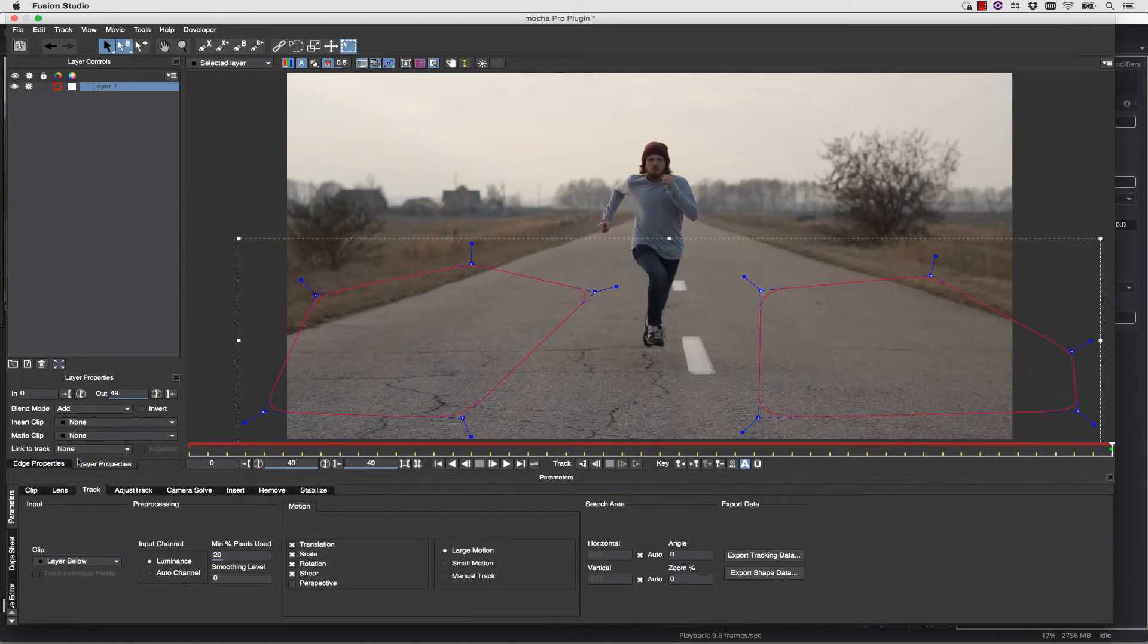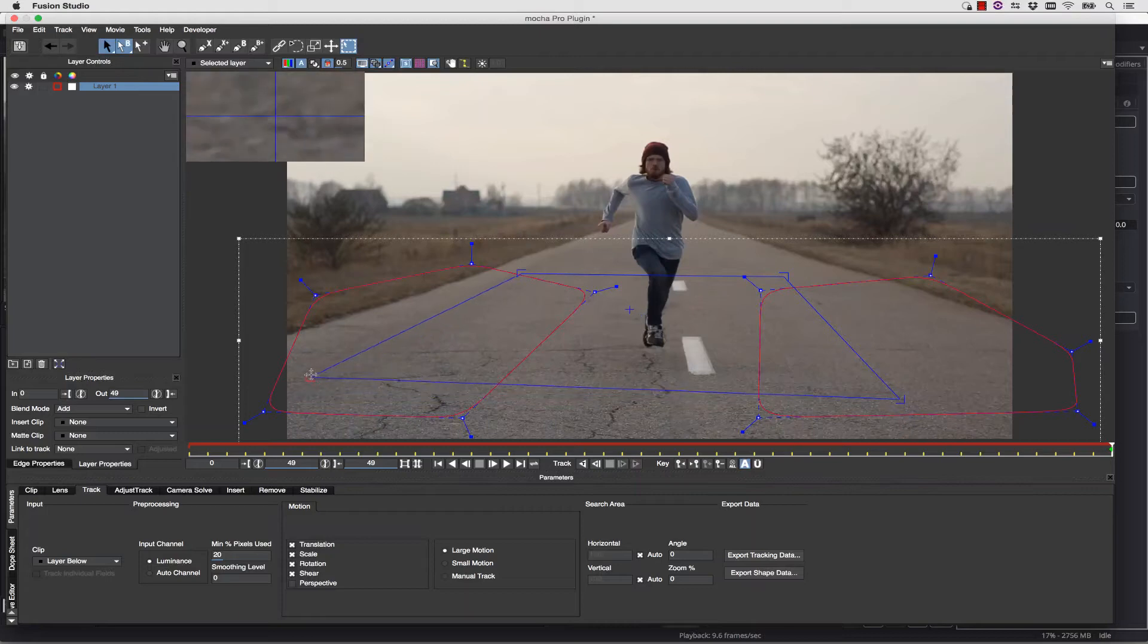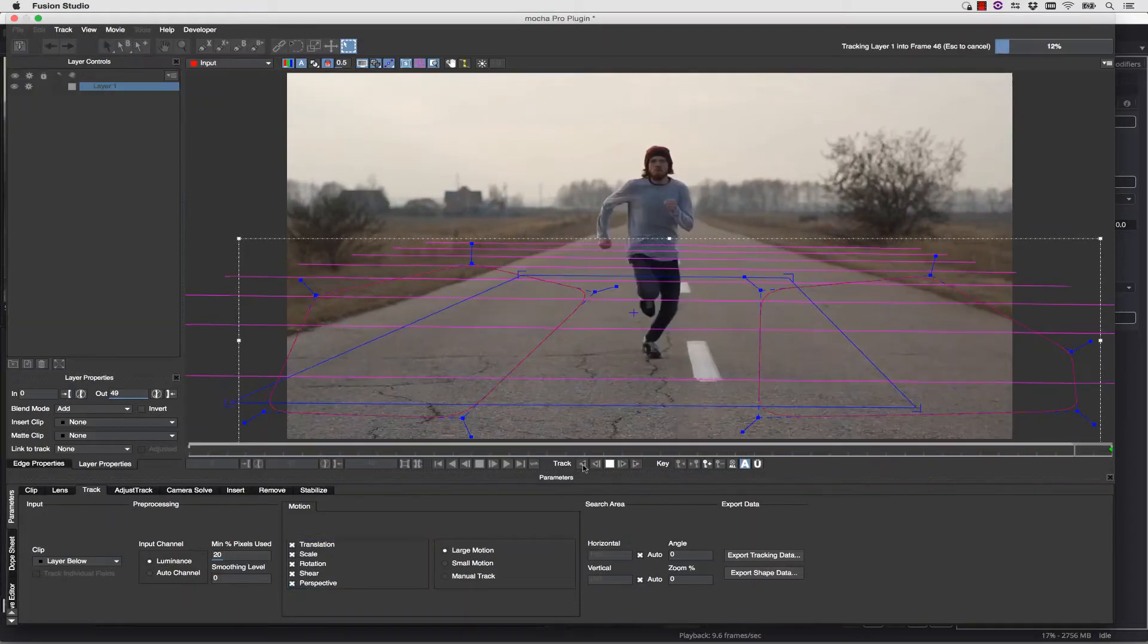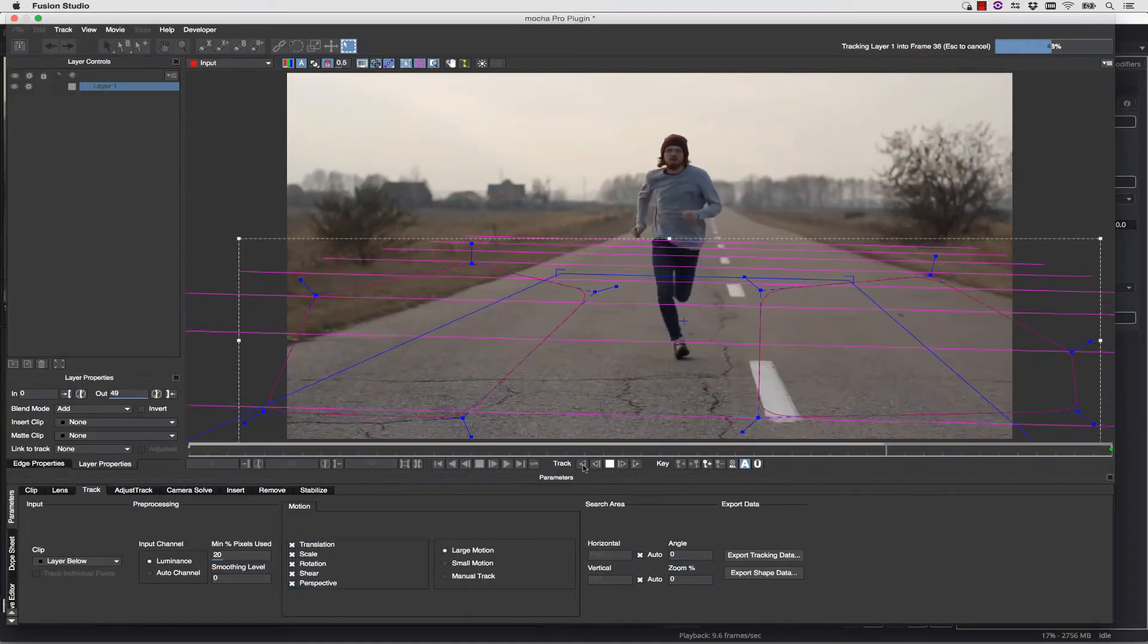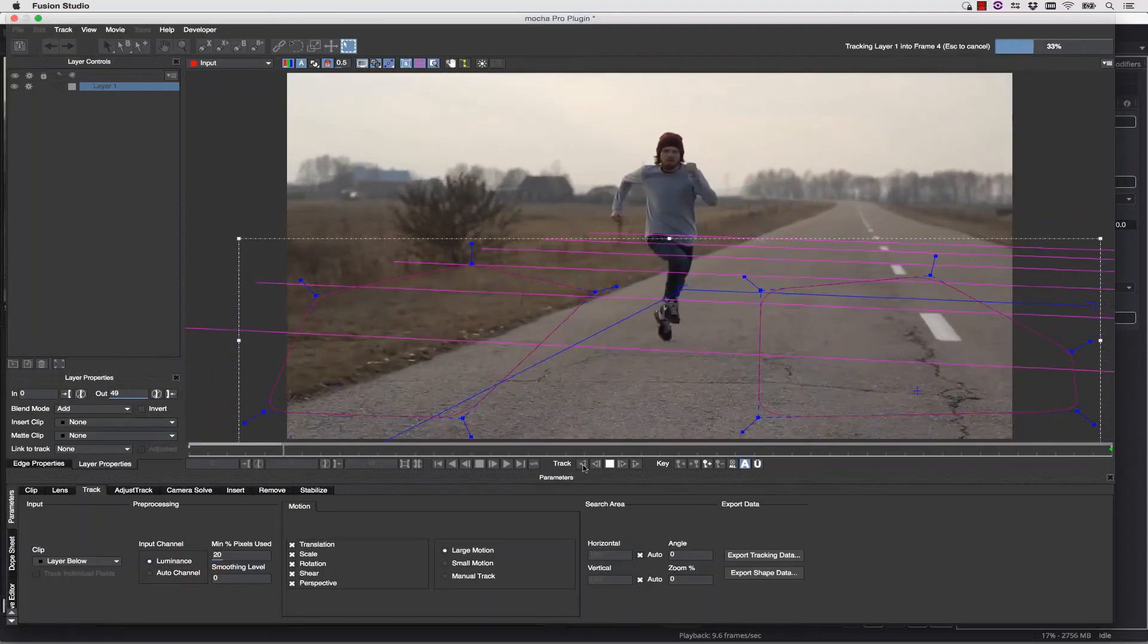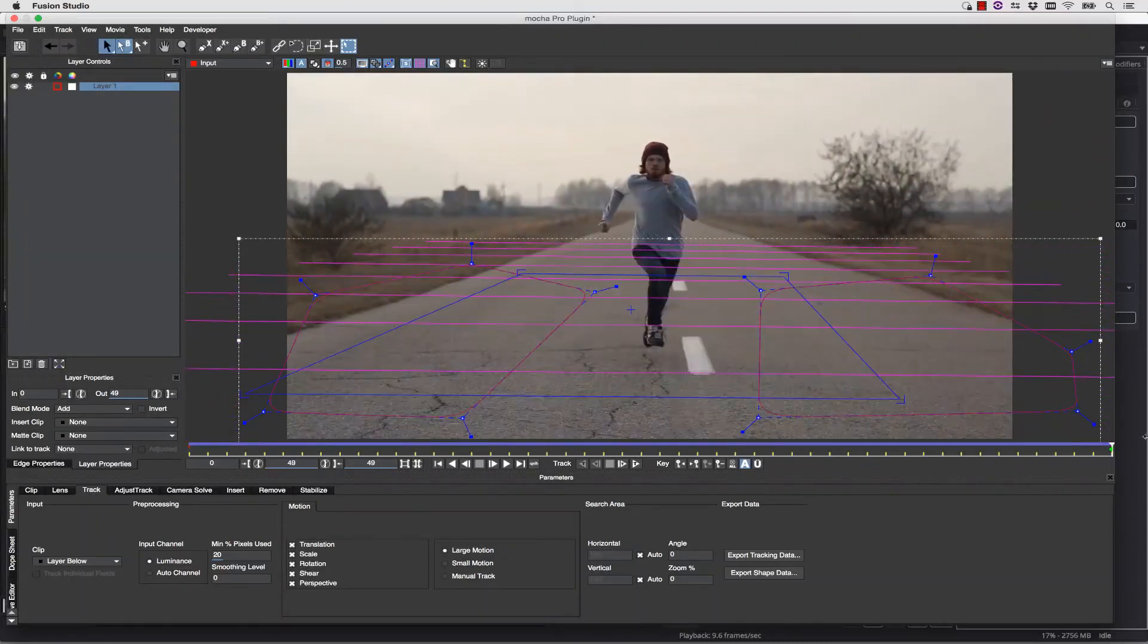I'm going to use the Add to X-spline Tool in order to get better tracking data on either side of our Running Man. Once I've done that, I can align the surface and hit Track Forward so I can check my track. Once my track is complete,